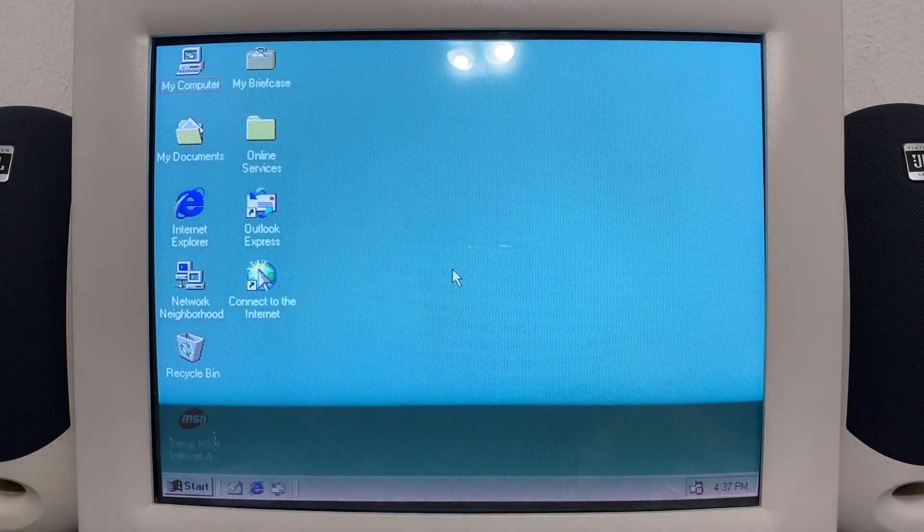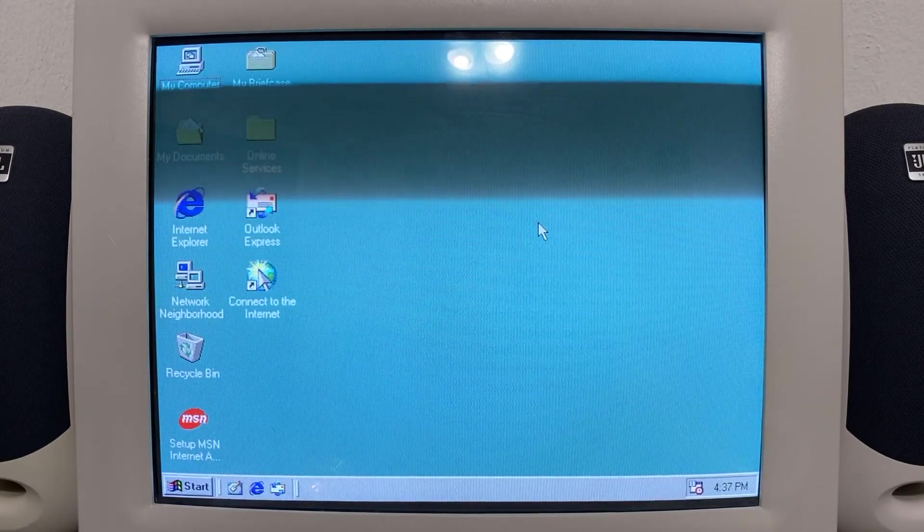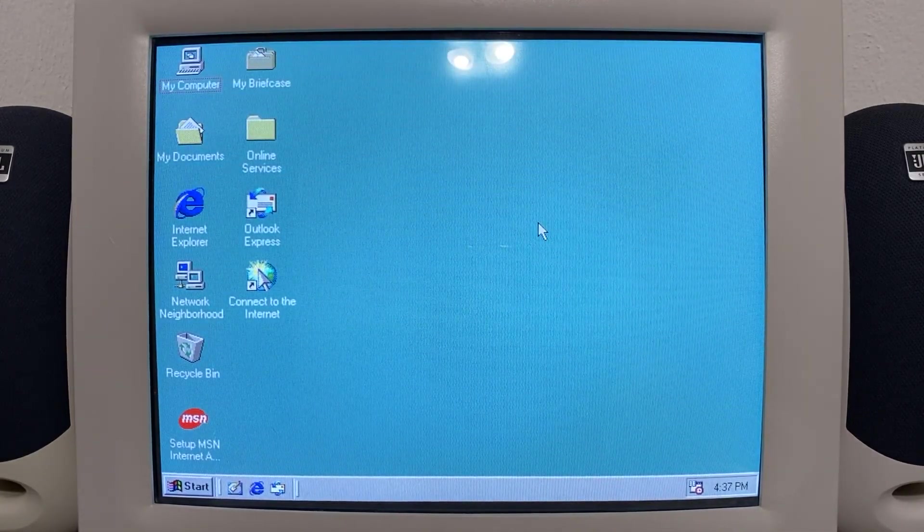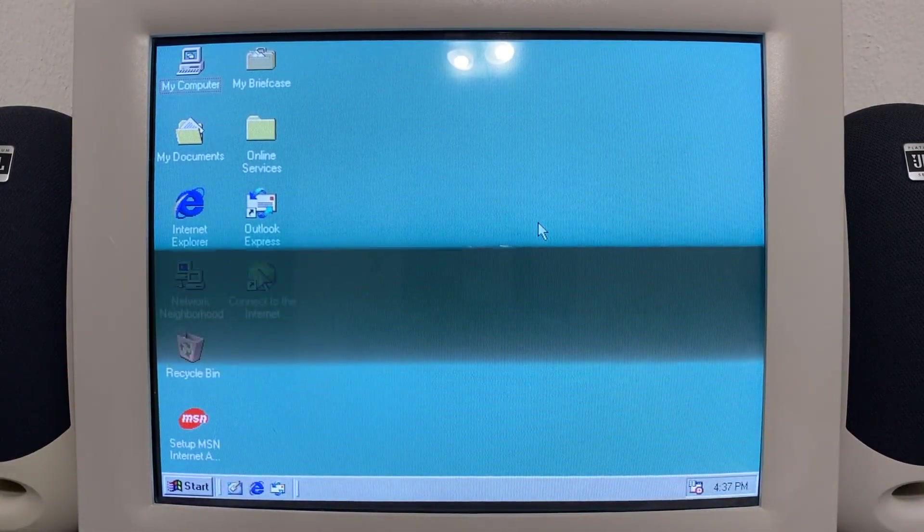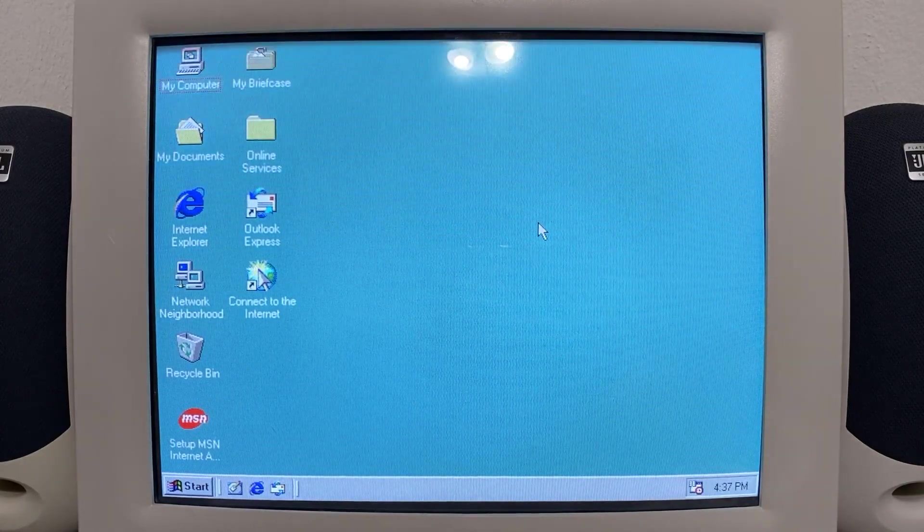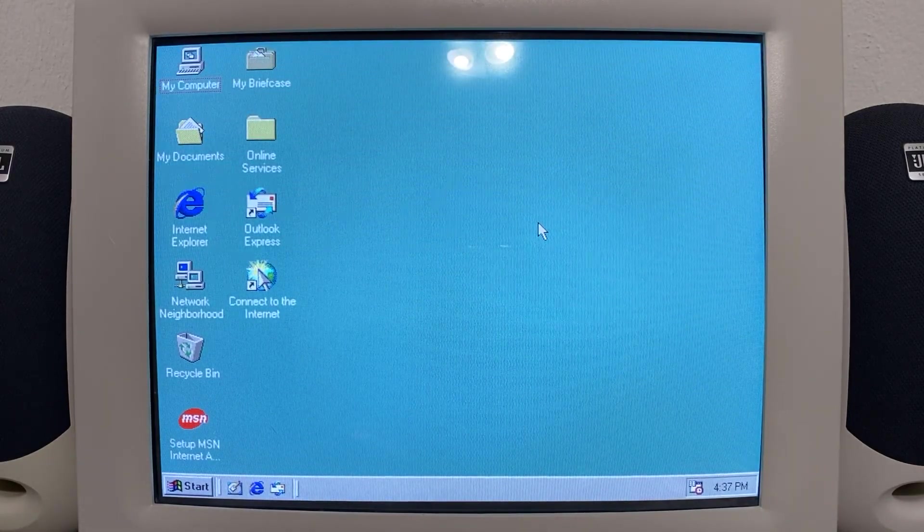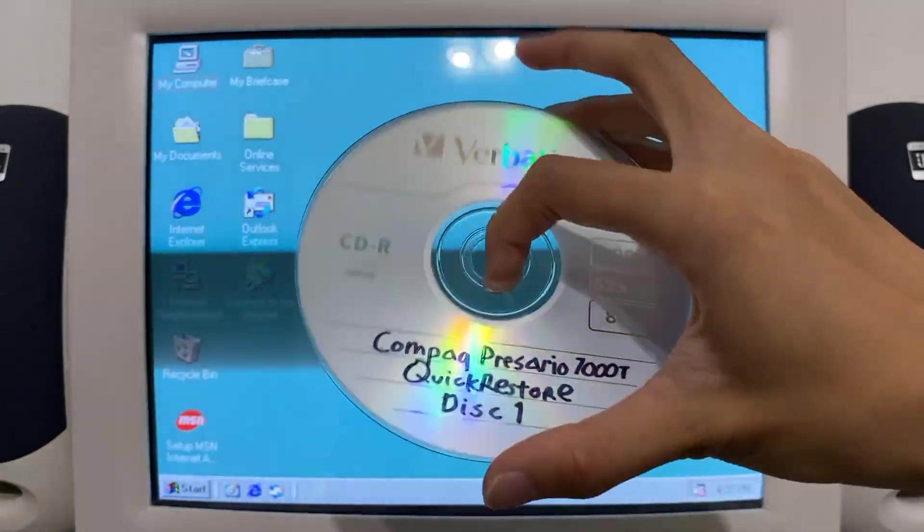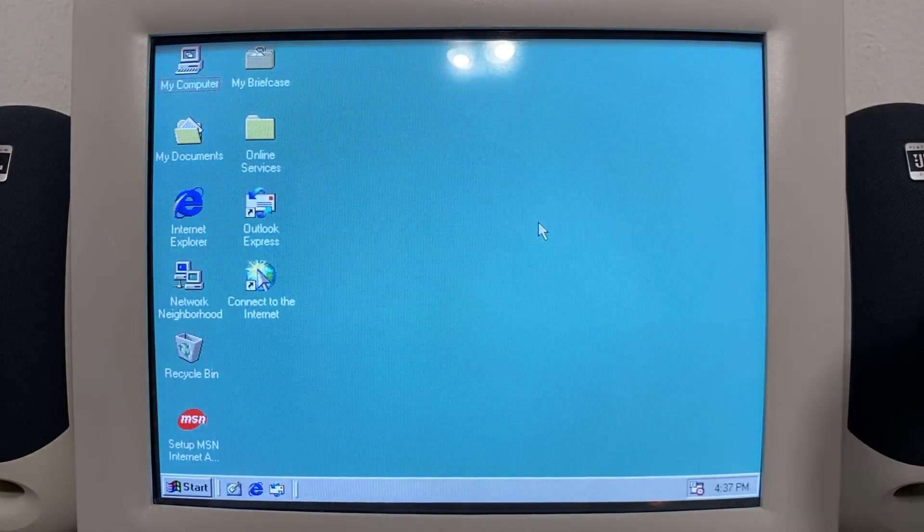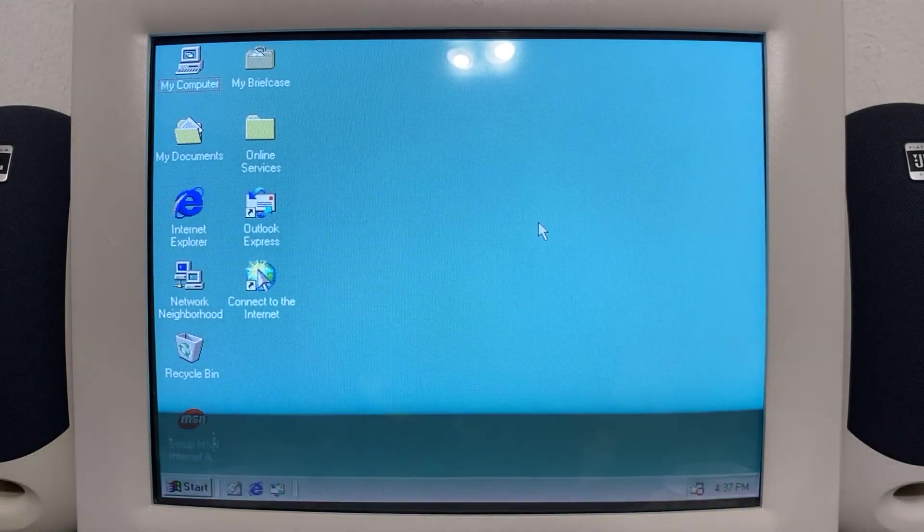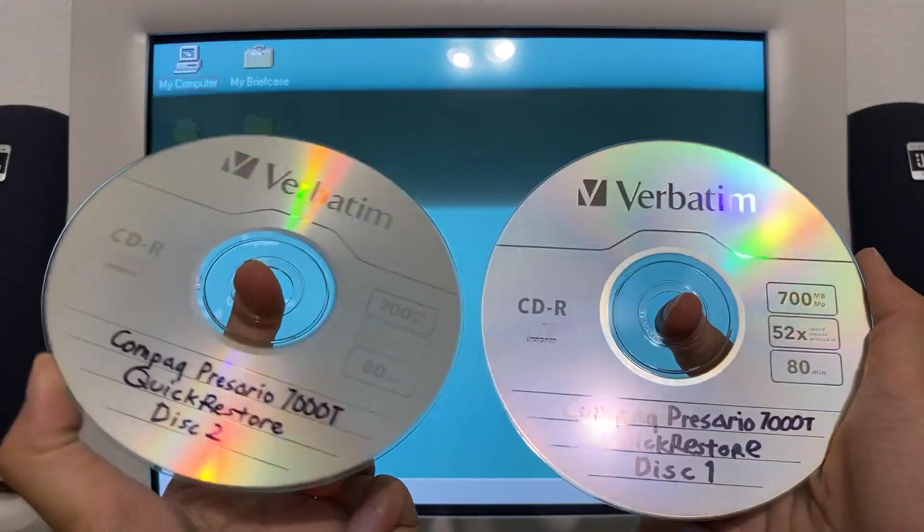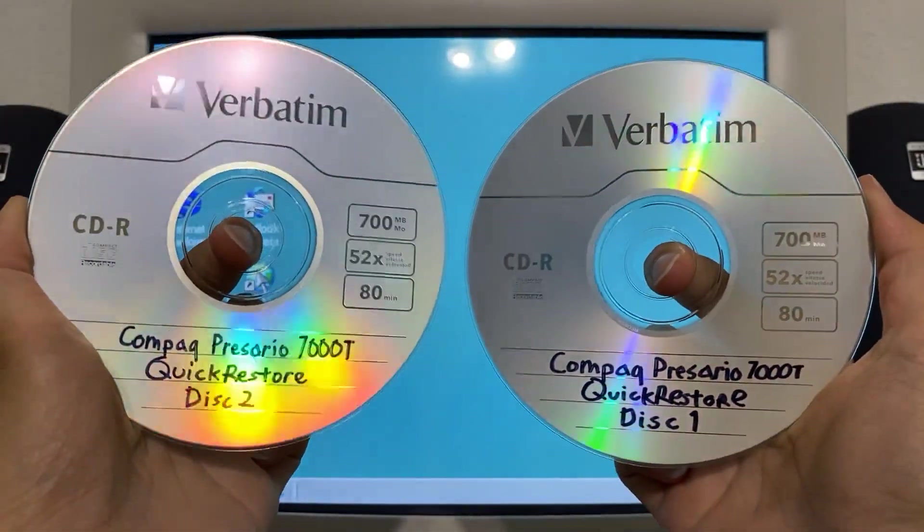As you can see, we got a fresh install of Windows 98 from the video that we just did earlier here on the channel, and we're going to be quick restoring it today. So I got two sets of quick restore disks that I got myself. These are recorded copies. I found these on archive.org. So we're going to be putting these ones in.